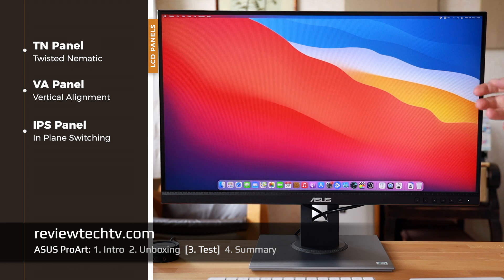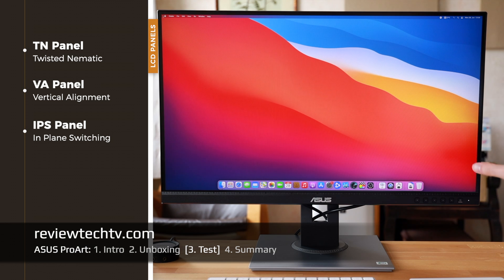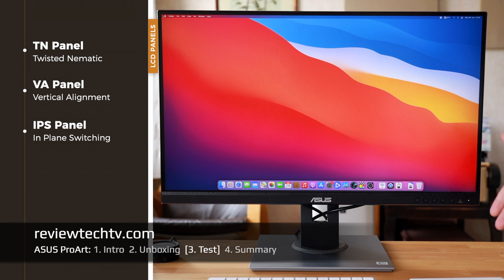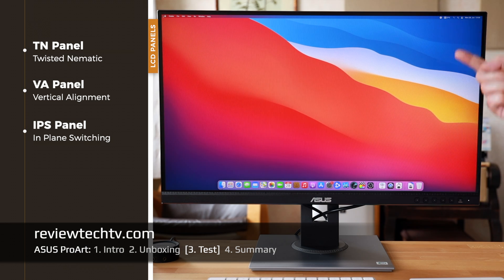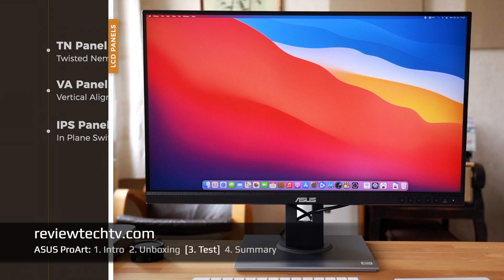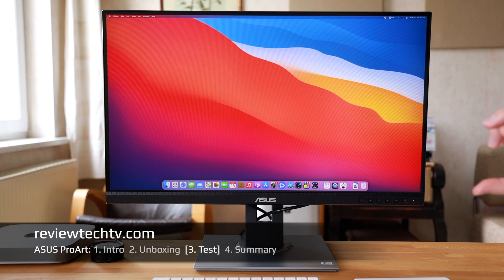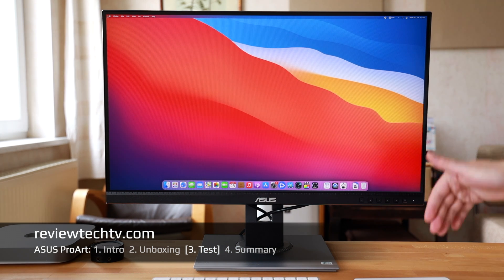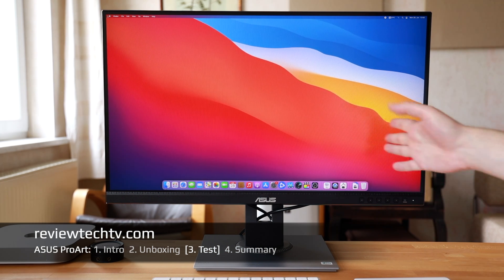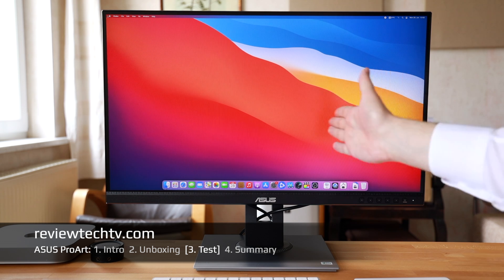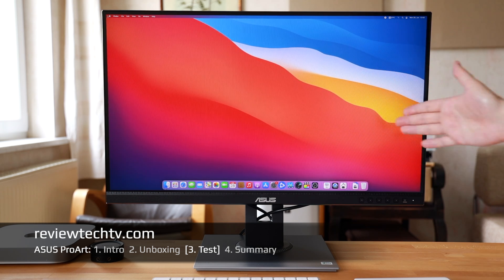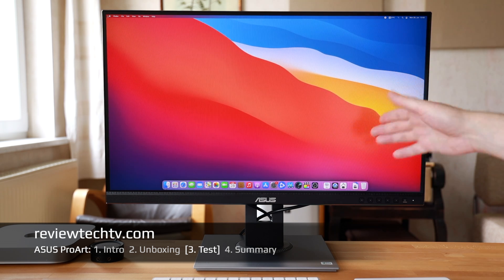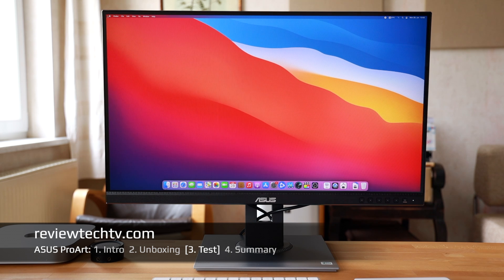There are different panel types. Normally the IPS panels are found in the majority in my opinion in non-gaming monitors, because IPS panels have a little bit of a trade-off. They don't tend to be as fast as the twisted nematic or the variable alignment, which are more for gaming or when faster response time is required.